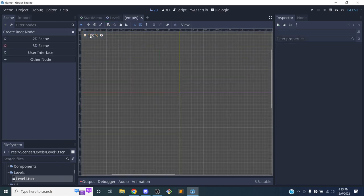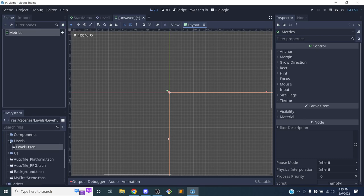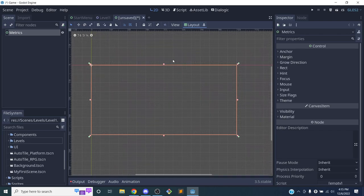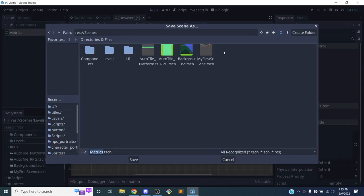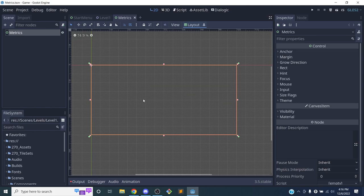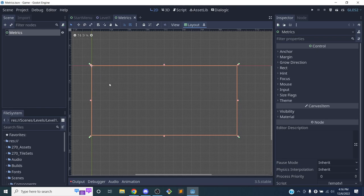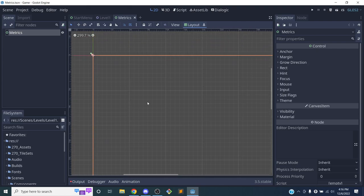I'll make a new scene and put it inside the UI section by clicking the plus button and making a User Interface scene — just like we did with our start menu. I'll rename this 'metrics'. There are some scripts in the assets we'll use. Inside the metrics scene it looks a little different since it's a UI scene. I'll save this under scenes/UI/metrics.tscn.